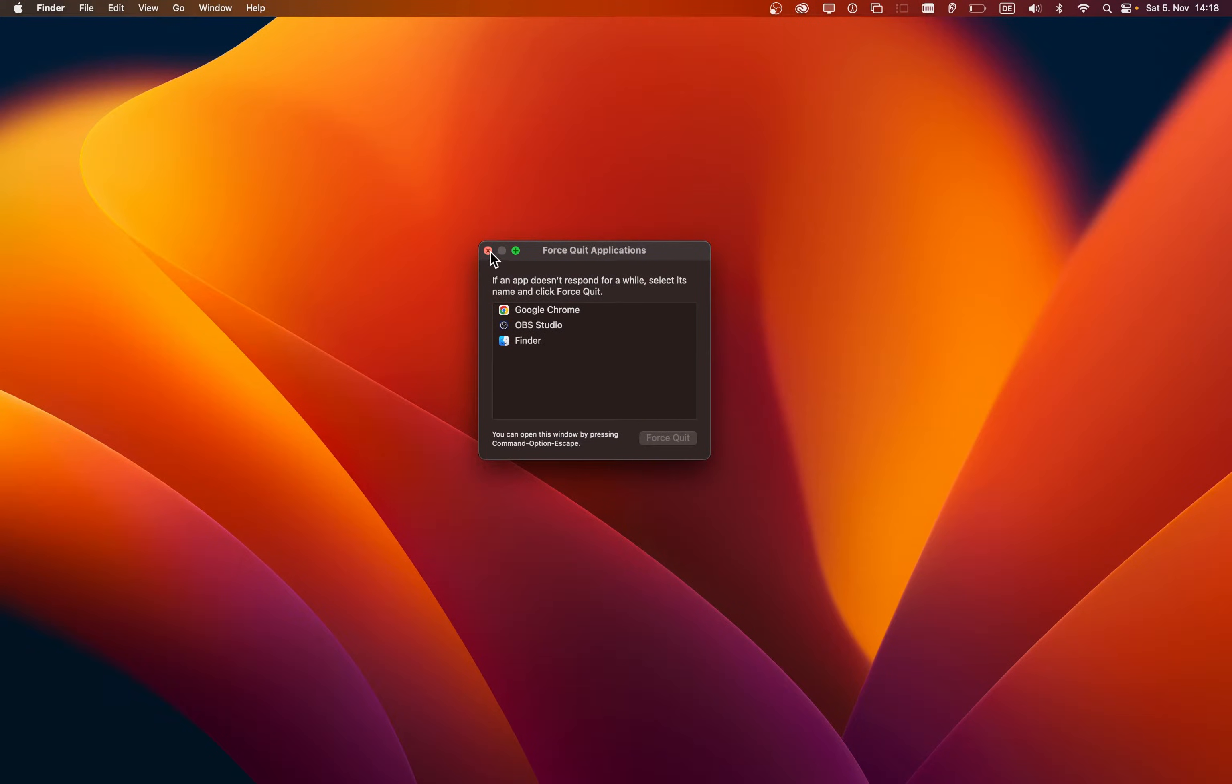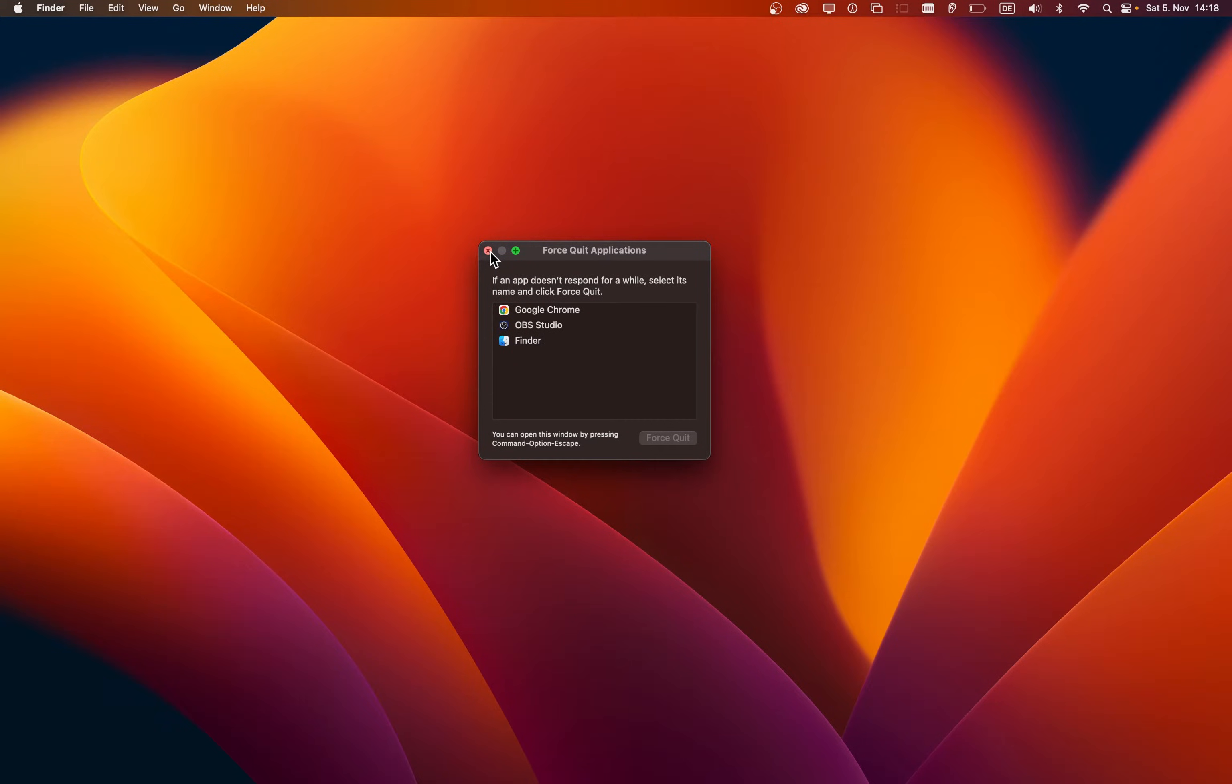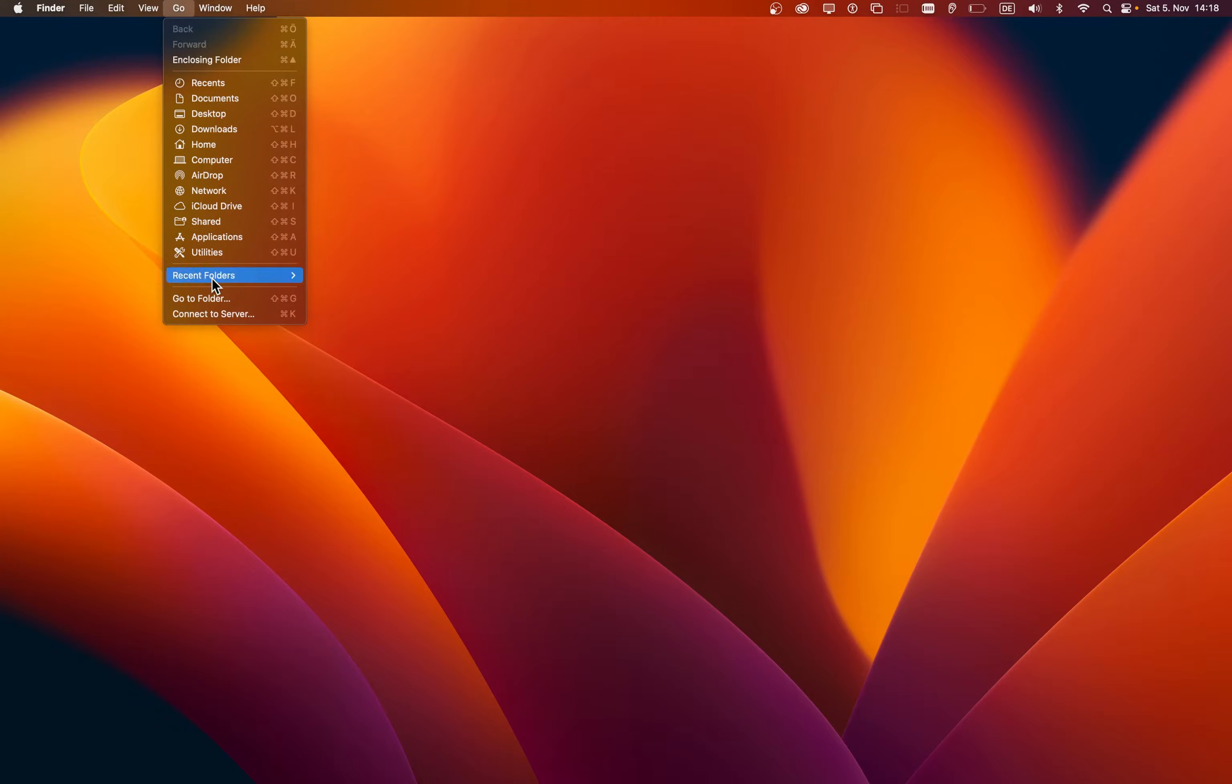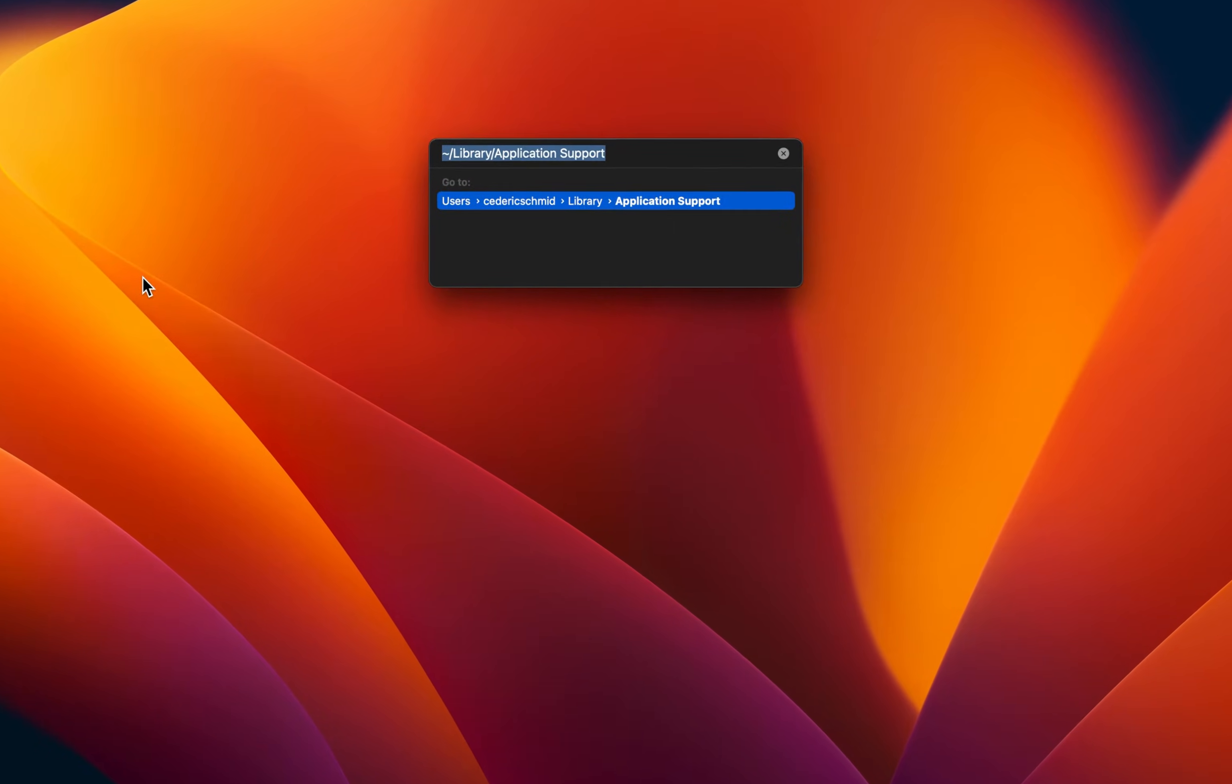When this is done, make sure that your Finder app is selected, or simply click on your desktop. In your menu bar, select Go and then Go to Folder.